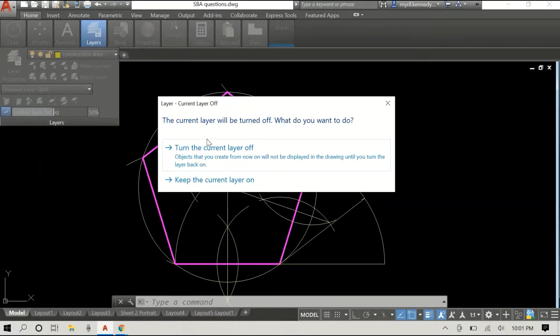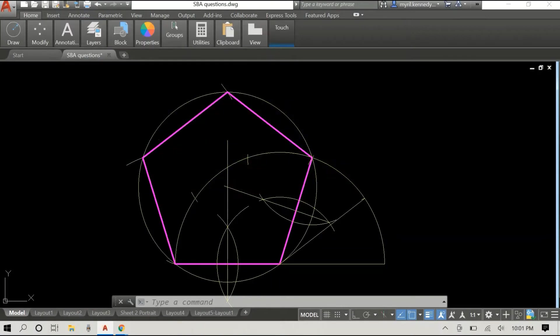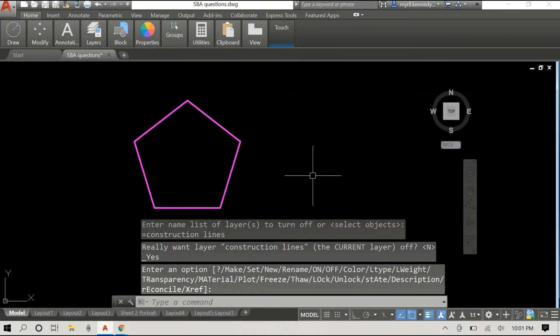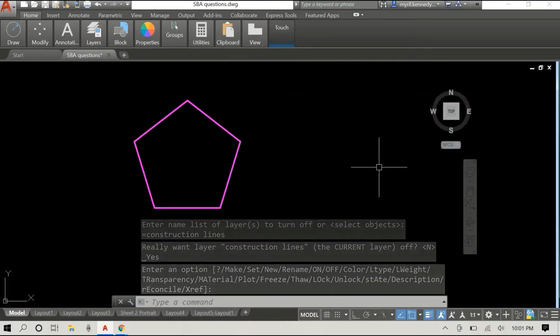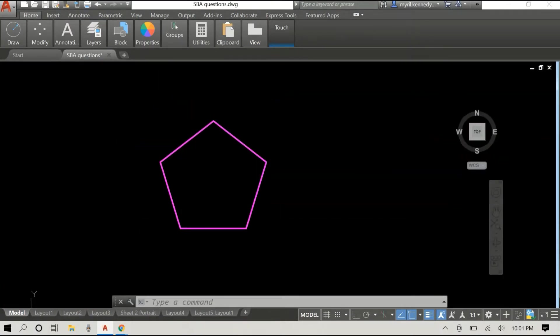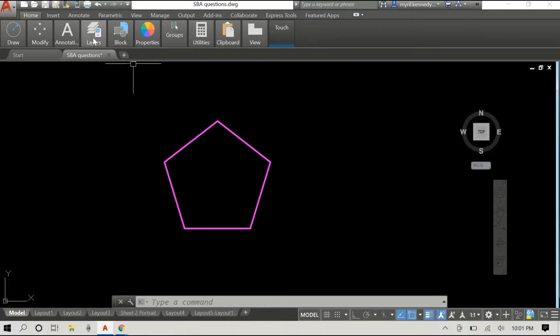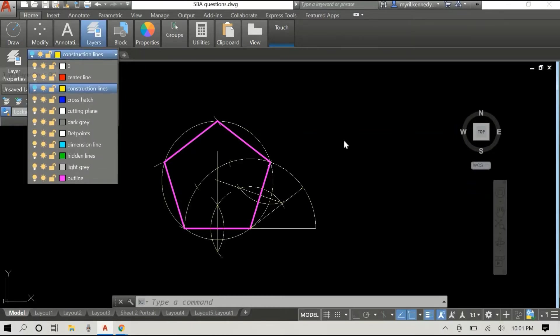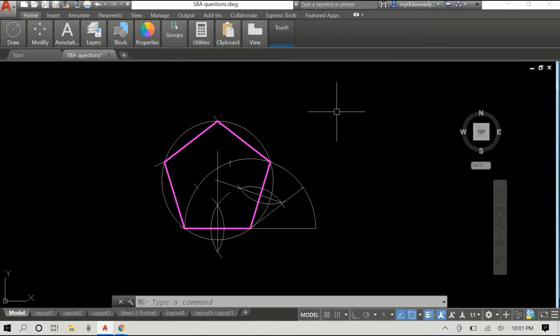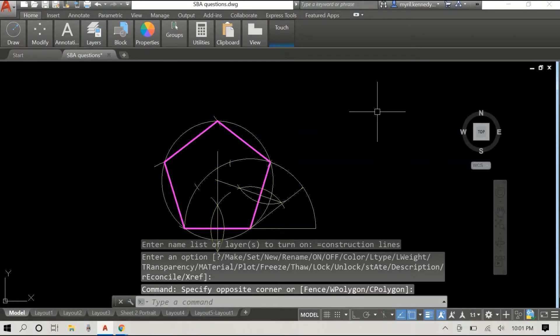I'm just going to take off the construction line layer so the only thing that you see now is the pentagon — and there you have it. If the speed of the video is too fast for you, feel free to slow it down and go over the steps.